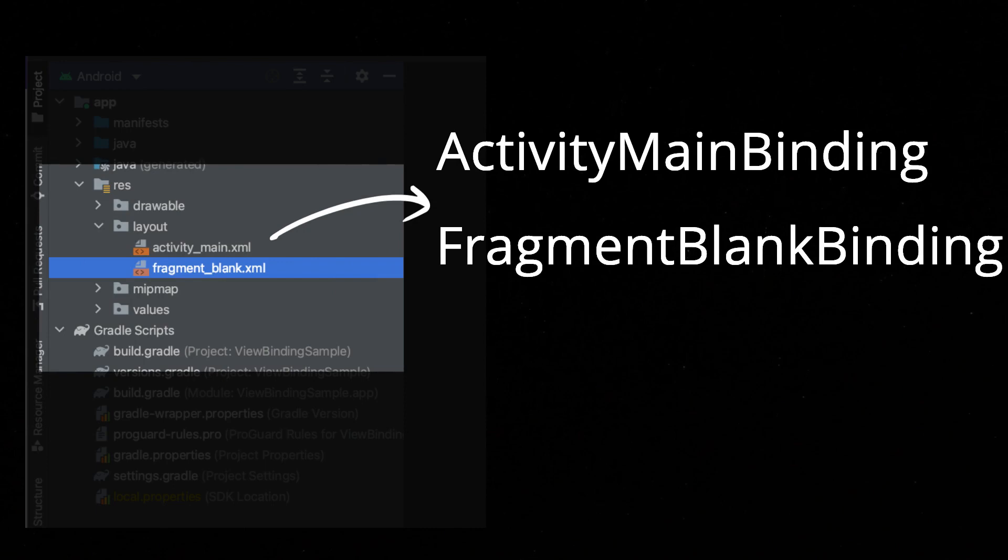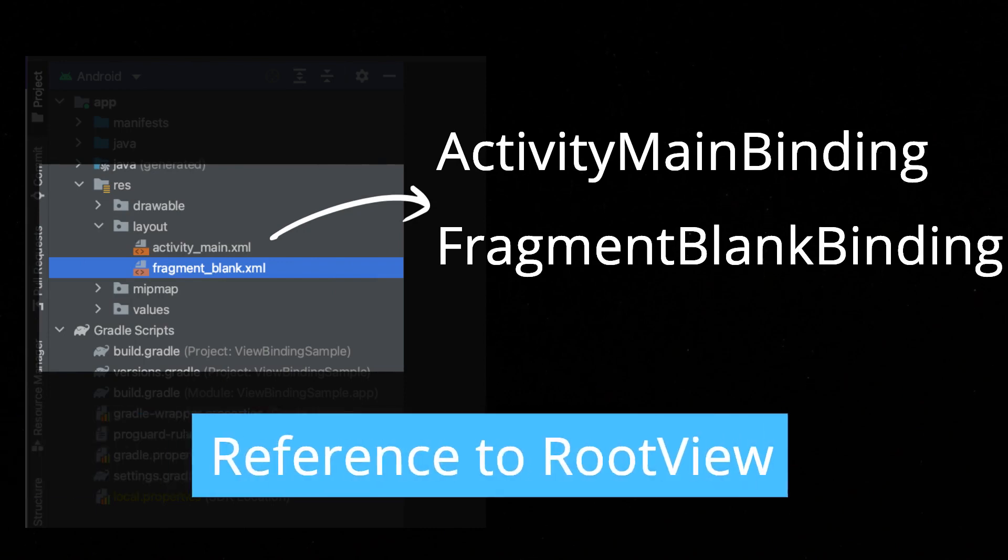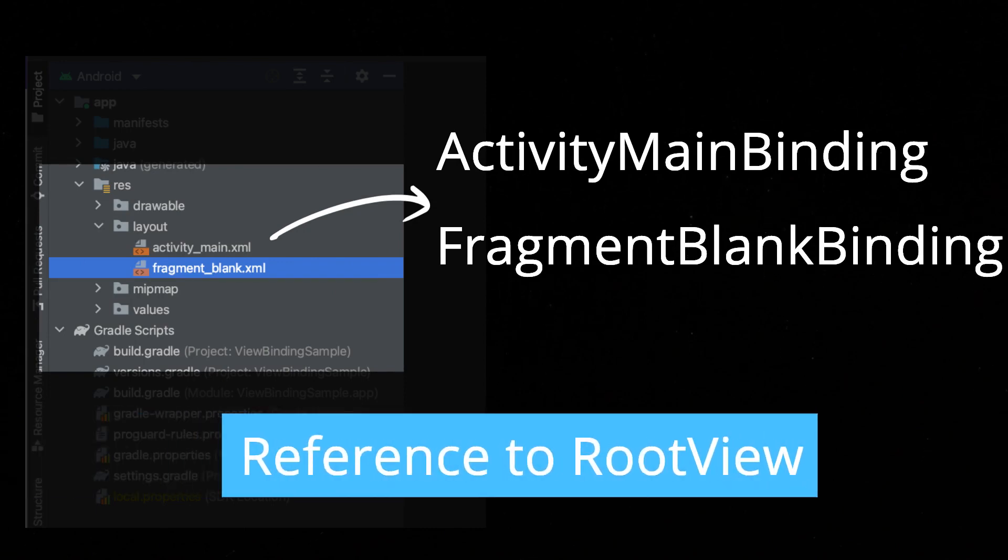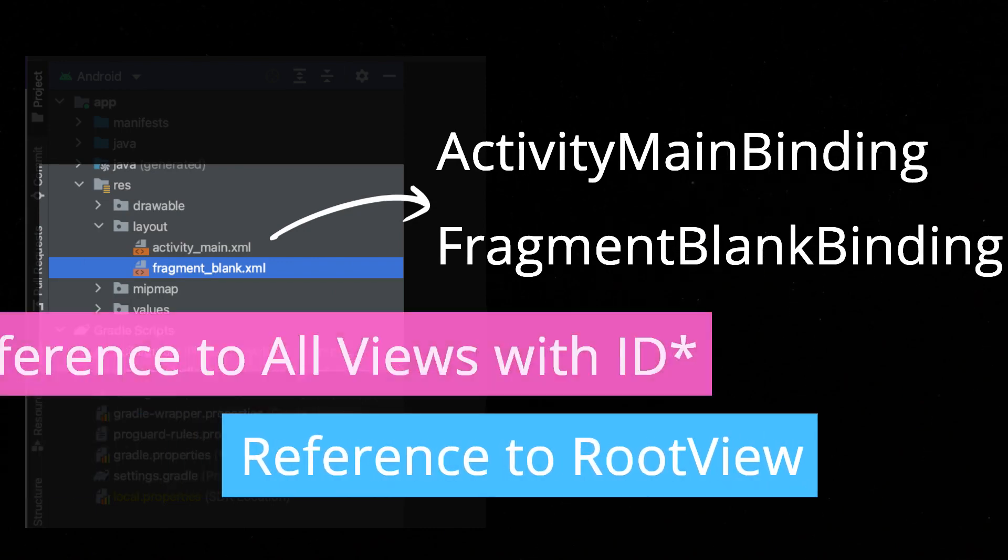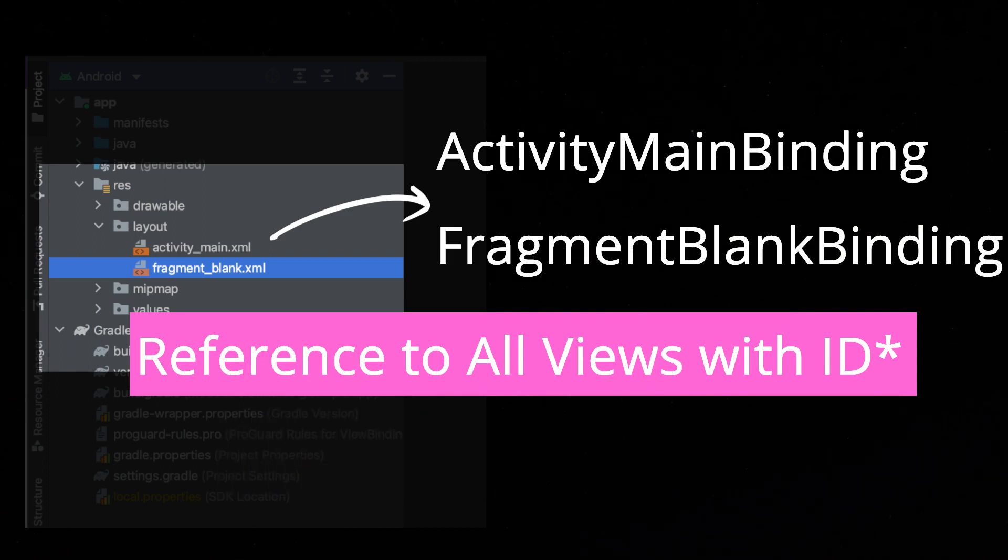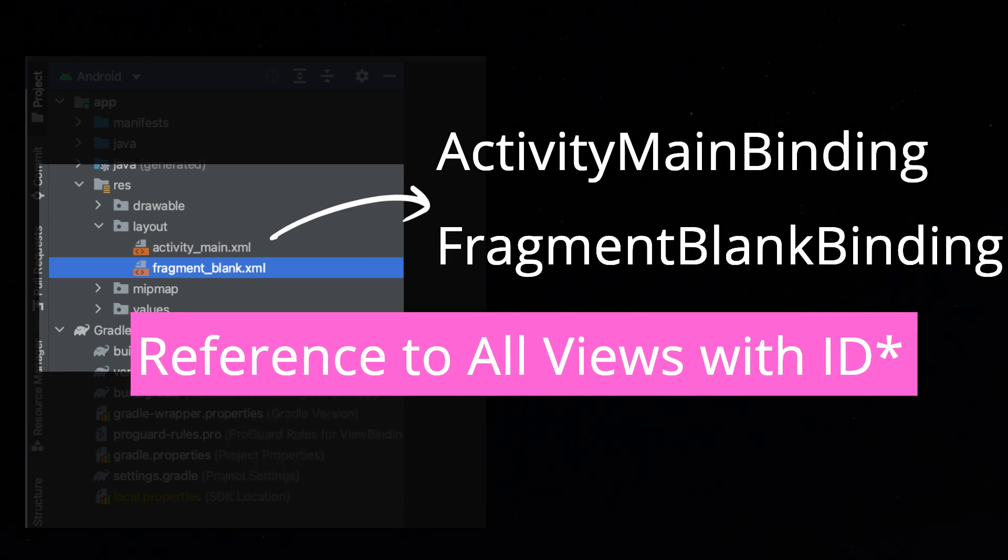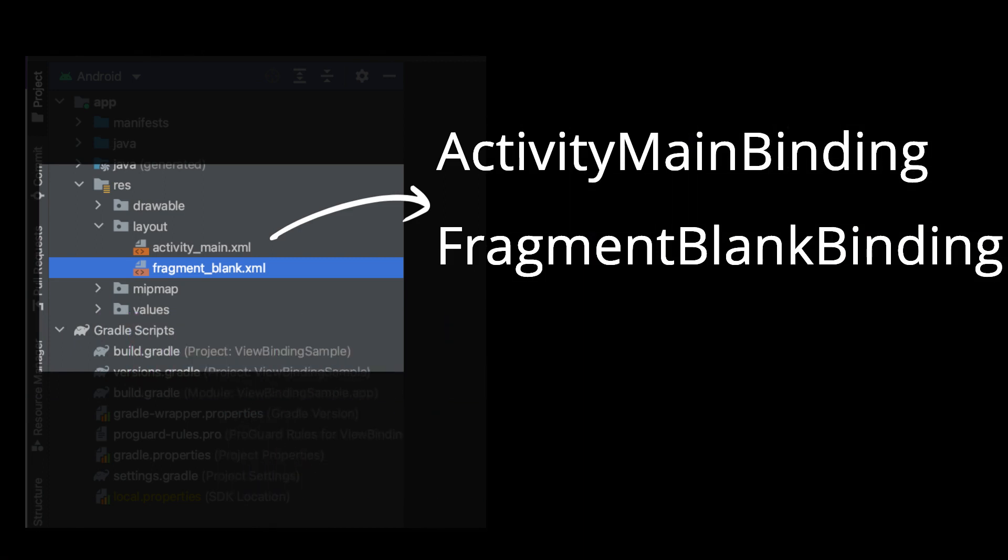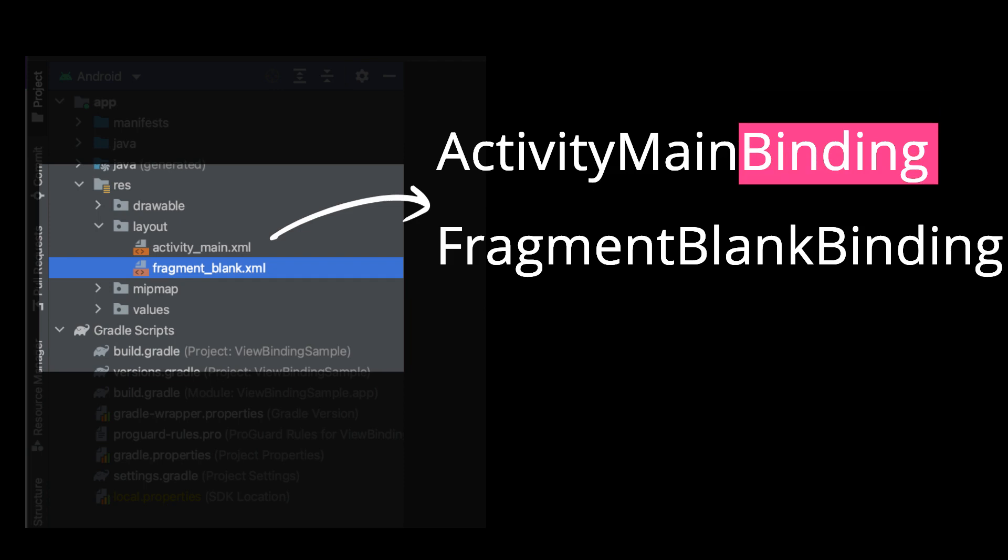Each binding class contains references to the root view and all views that have an ID defined within the layout file. The name of the binding class is generated by converting the name of the XML file to Pascal case and adding the word binding to the end.